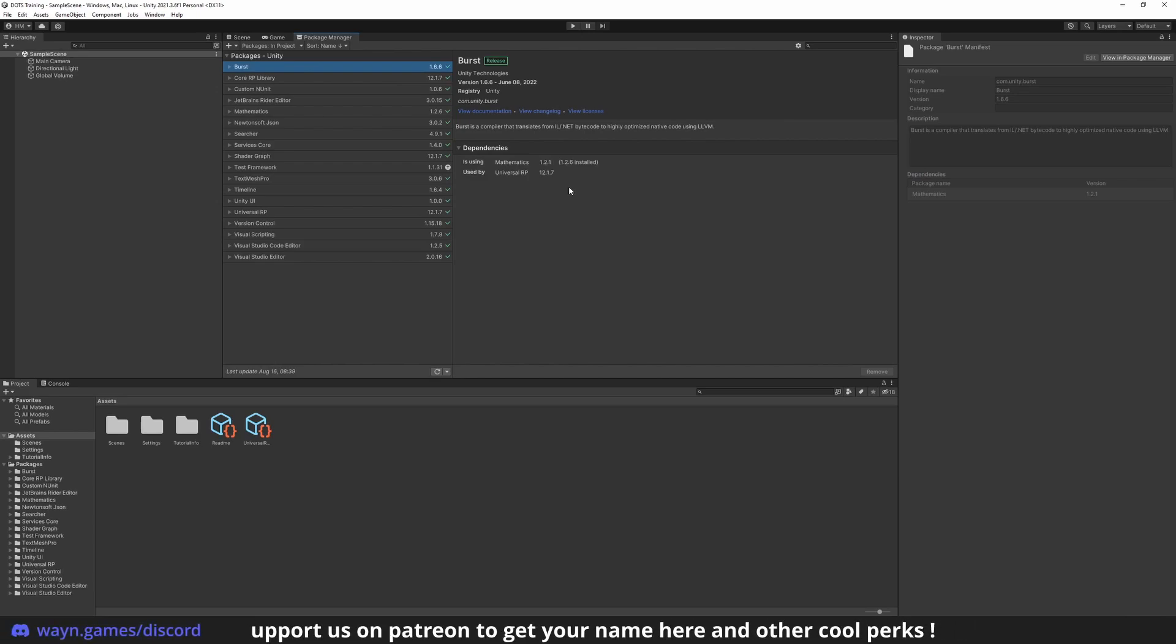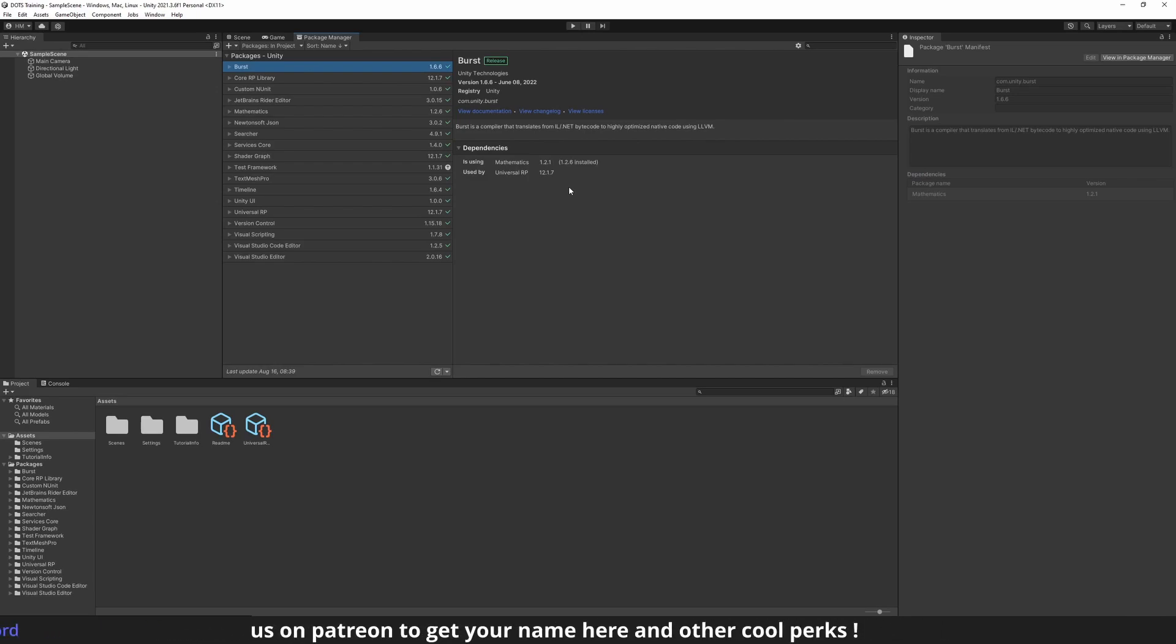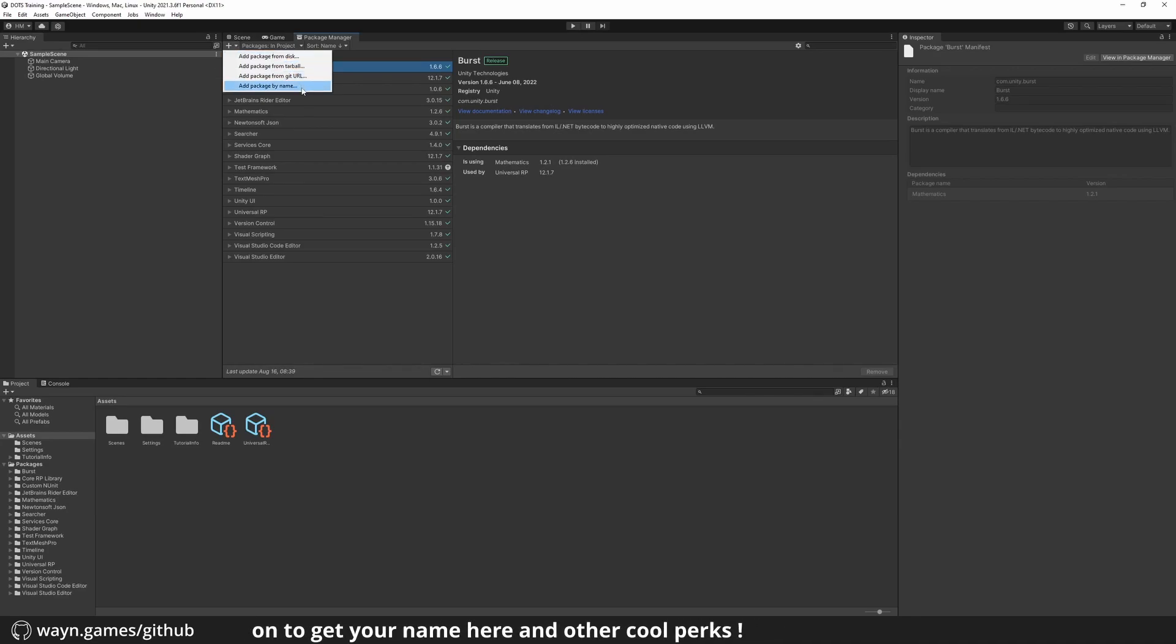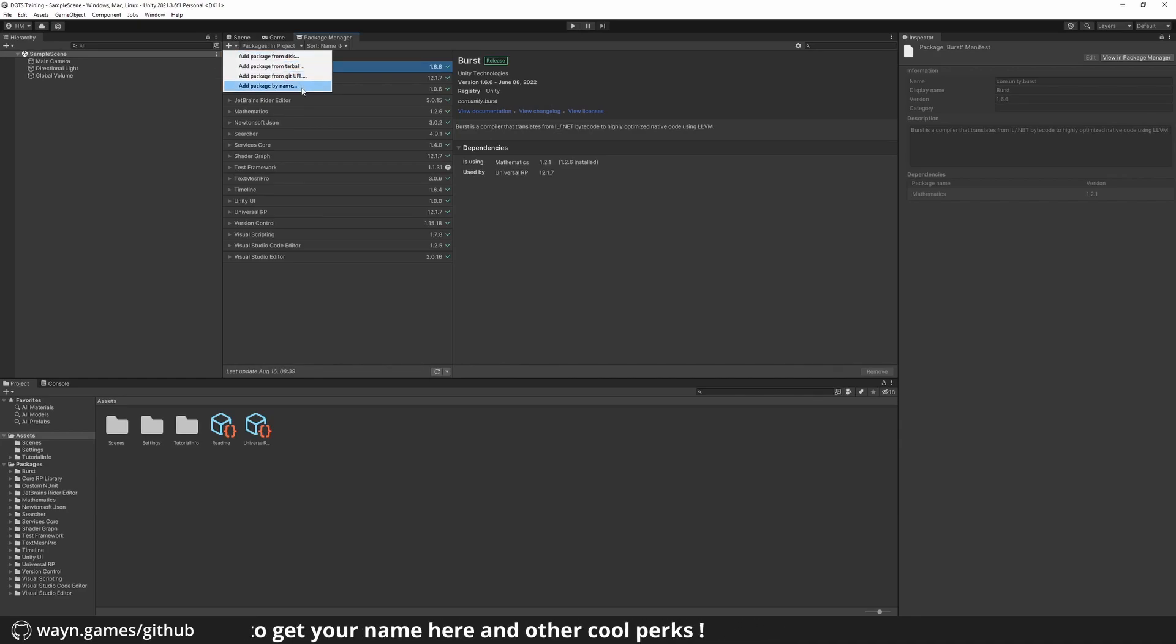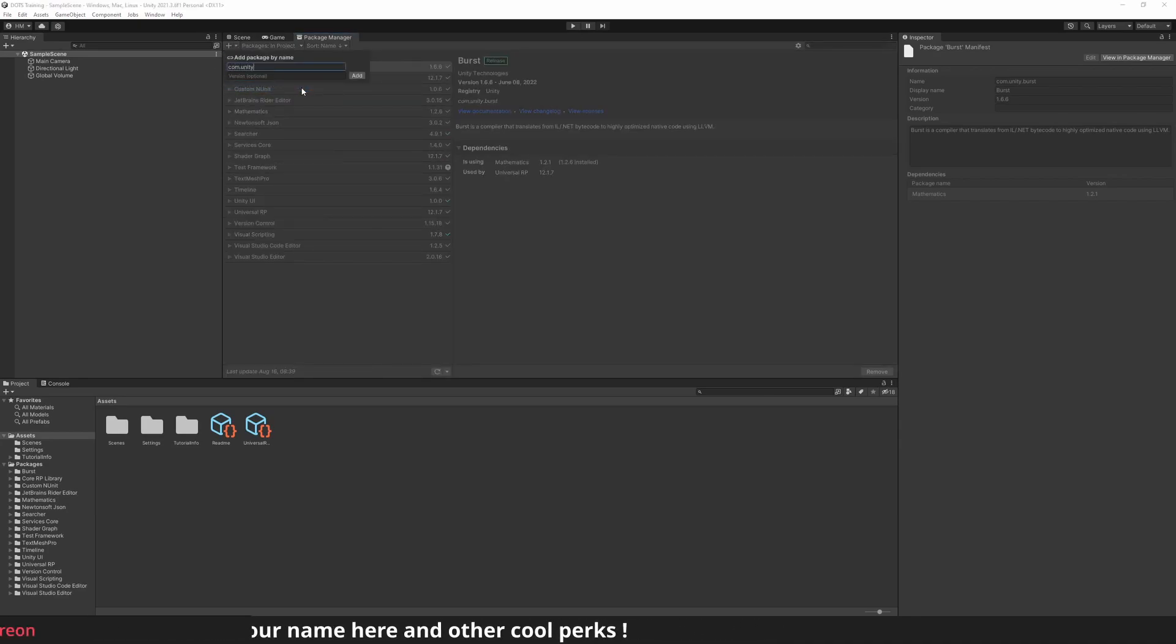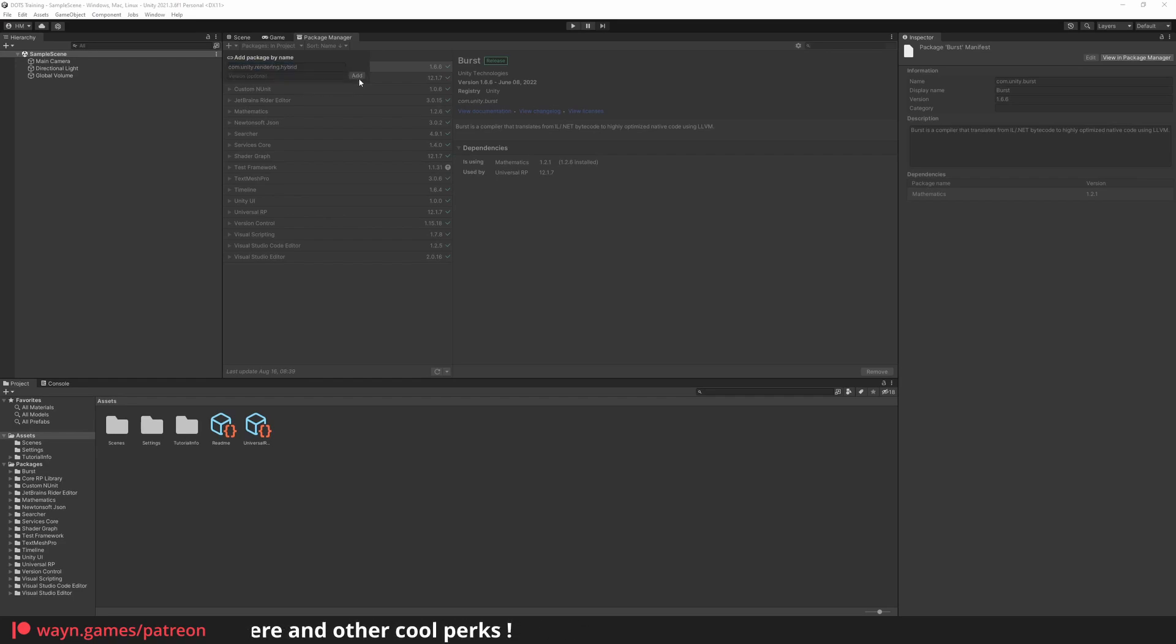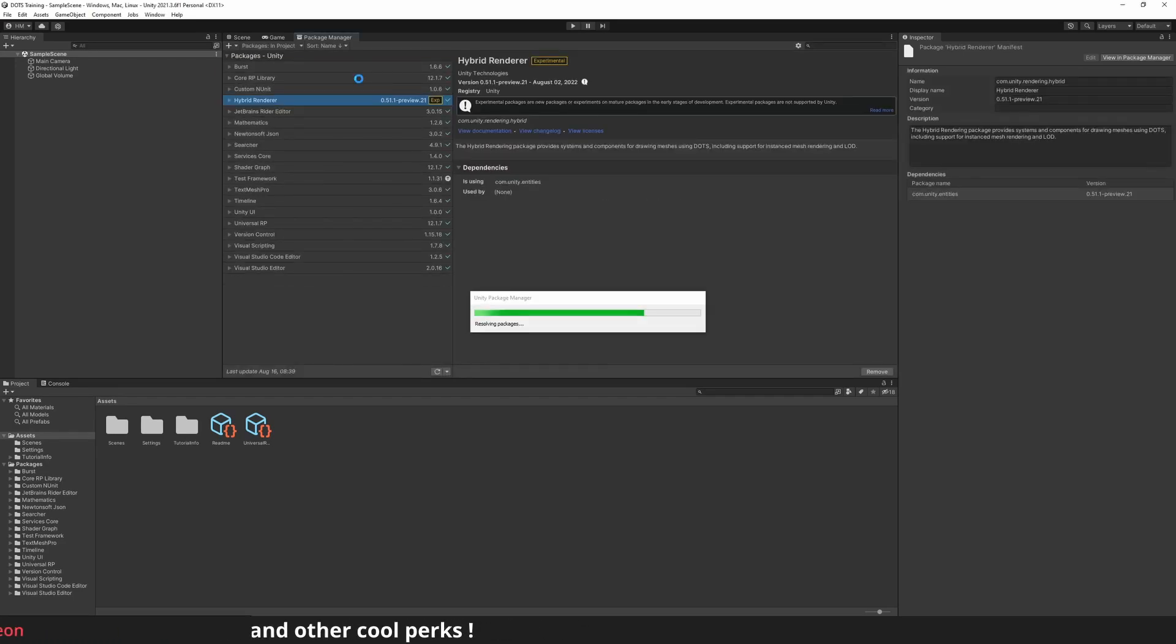In the top left of the window, click on Add Package by Name and type in com.unity.rendering.hybrid. The package name is in the description if you want to copy-paste it.